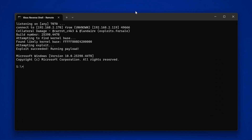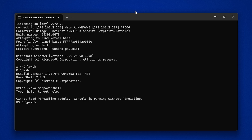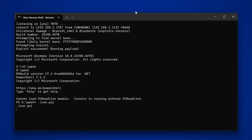The next step is to run PowerShell. Make sure you have the USB drive plugged into the Xbox at this time. We're going to type 'd:\pwsh' to run PowerShell and press enter. That should run PowerShell — version 17.3.4. At this point, we want to run the menu script that is going to automate everything for us. So we're going to type '.\run.ps1' and press enter.